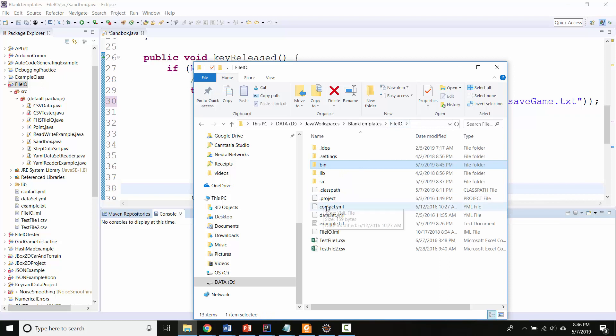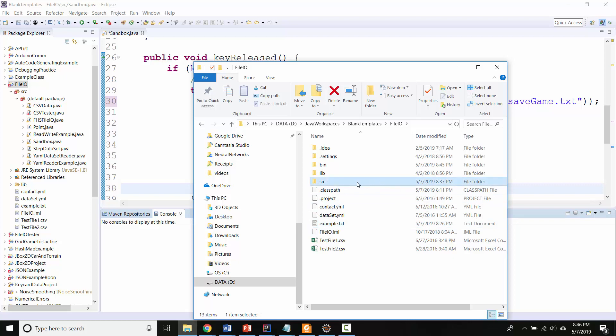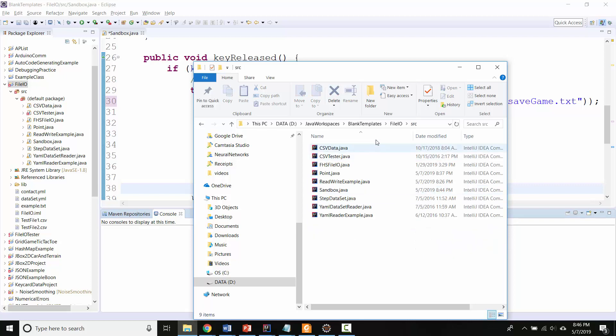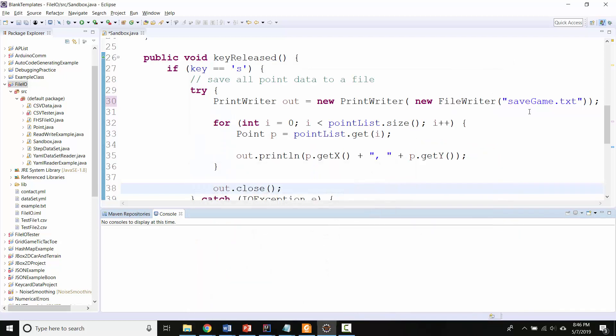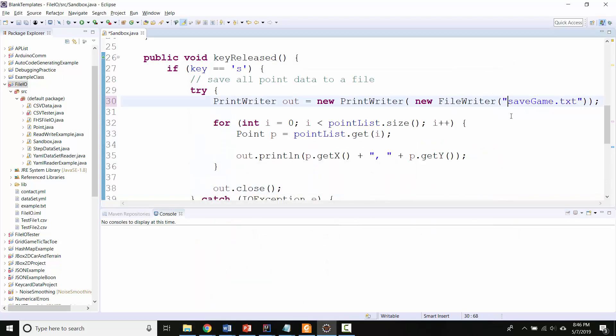So let me show you a brief thing you could do here. In the bin folder if I go up one folder, now I see this is like where example.txt from the last video was. All my java files are inside the source folder.